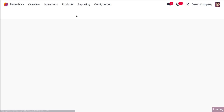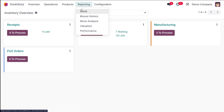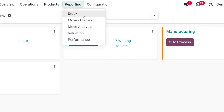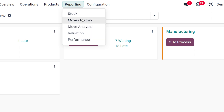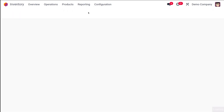Here we have the inventory module and here is the reporting section. Under reporting, we have things like stock, move history, move analysis, valuation, as well as performance — everything related to inventory. The main important thing is stock. Every stock operation can be viewed here inside the inventory module, and everything regarding stock operations can be identified just by taking a look at the reporting.